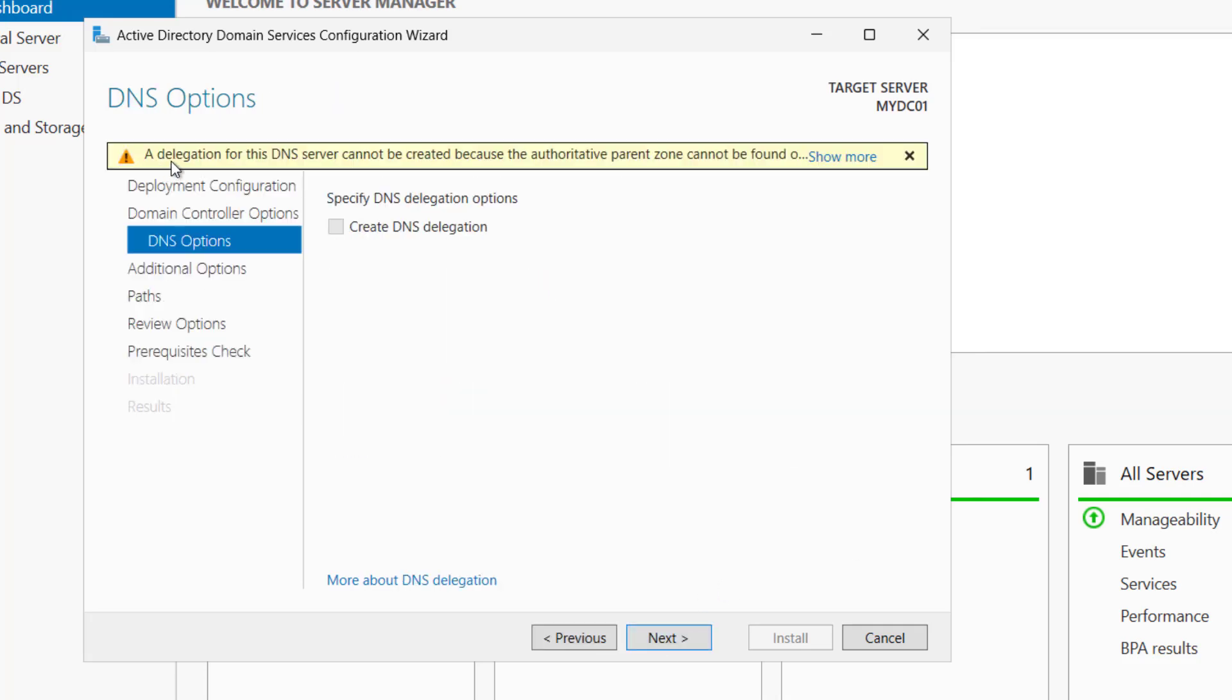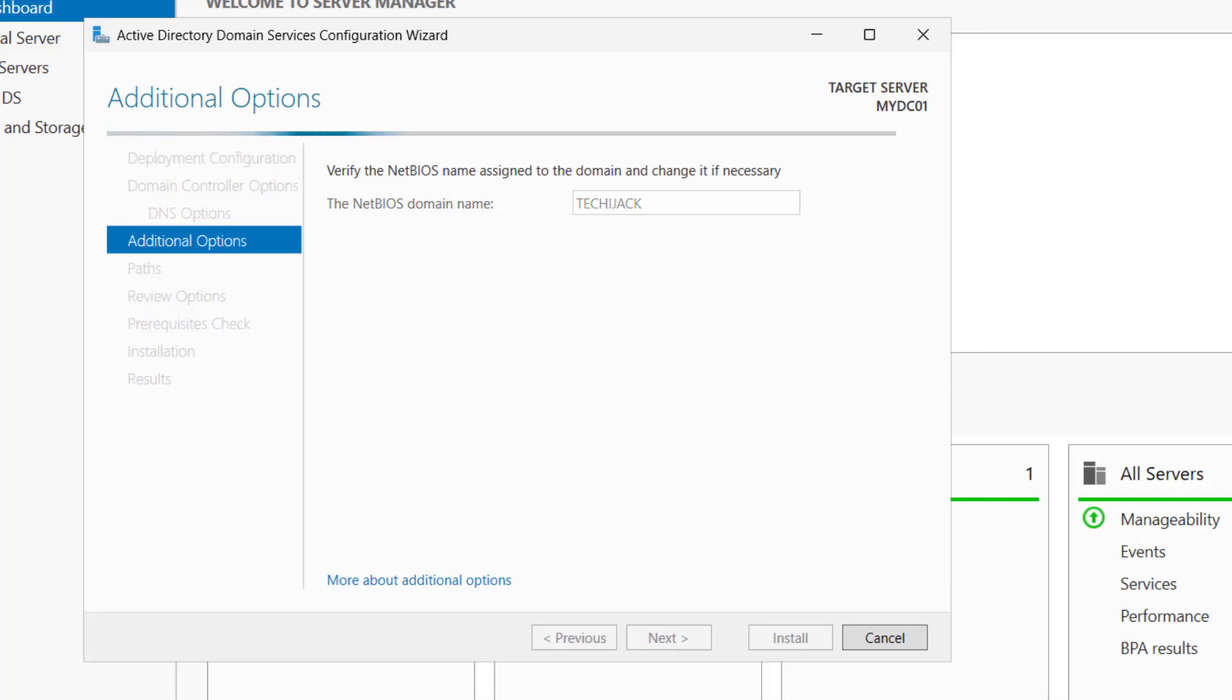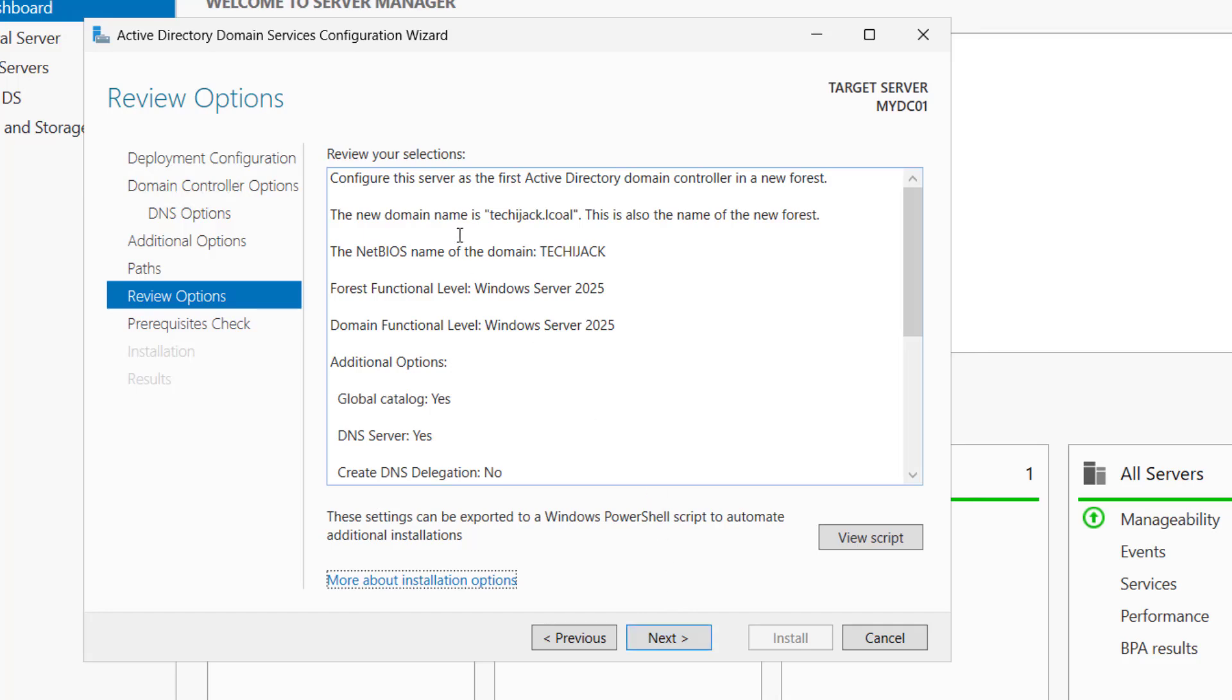Now it says for the DNS delegation as this is a fresh one, so we do not have to do anything here. Click on next. Here it will pick the NetBIOS domain name. So our NetBIOS domain name is techiejack. And just click on next. Here it's asking for the database location. The database folder will be inside c:\windows\ntds. Log folder will be inside this ntds and sysvol folder will also be inside the c:\windows. Just click on next.